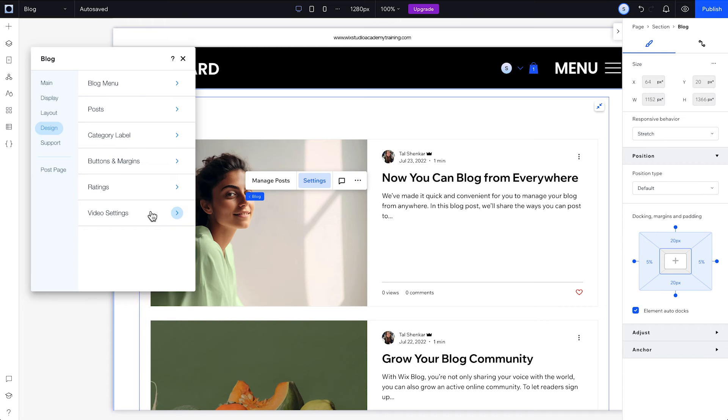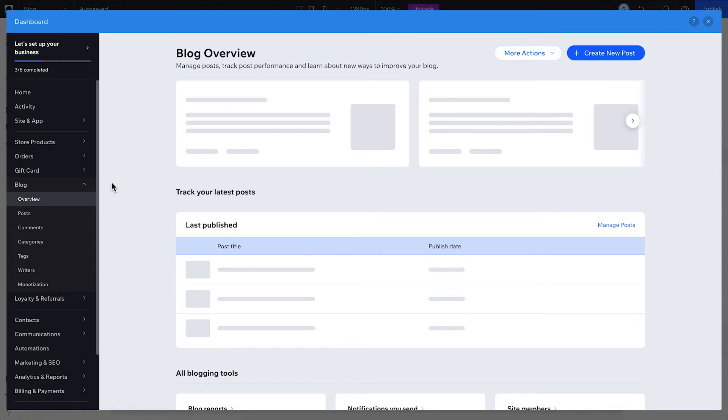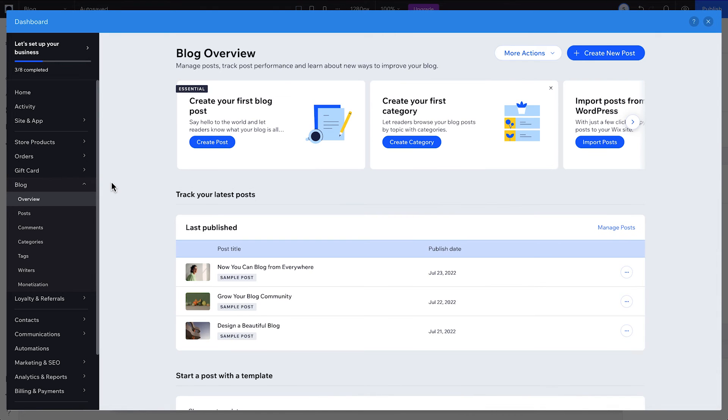Try changing up more behind the scenes settings by going to Main and Manage Posts, or by going to Blog from your dashboard.